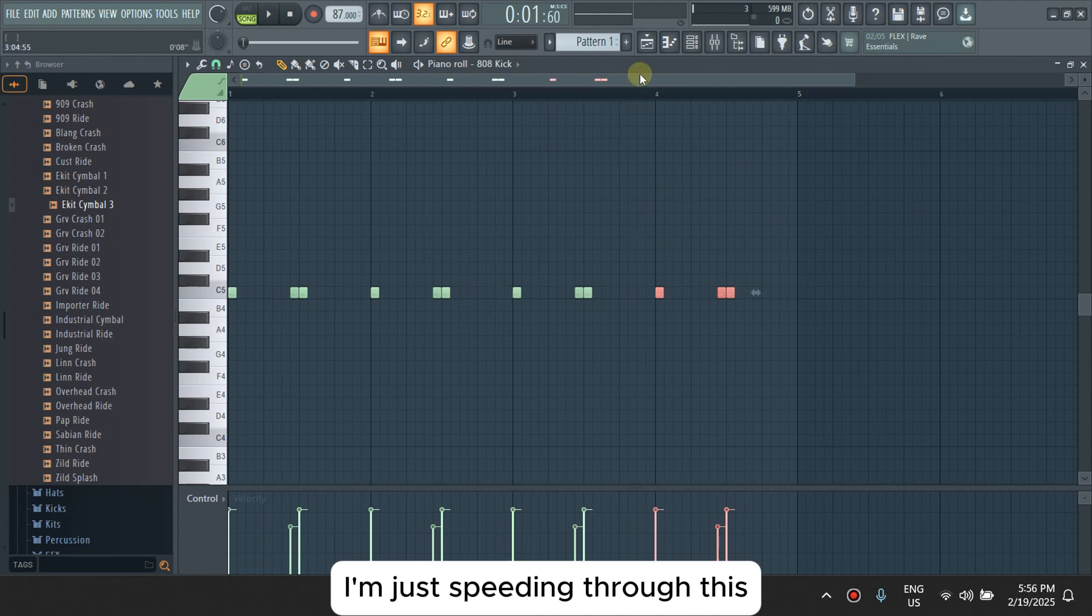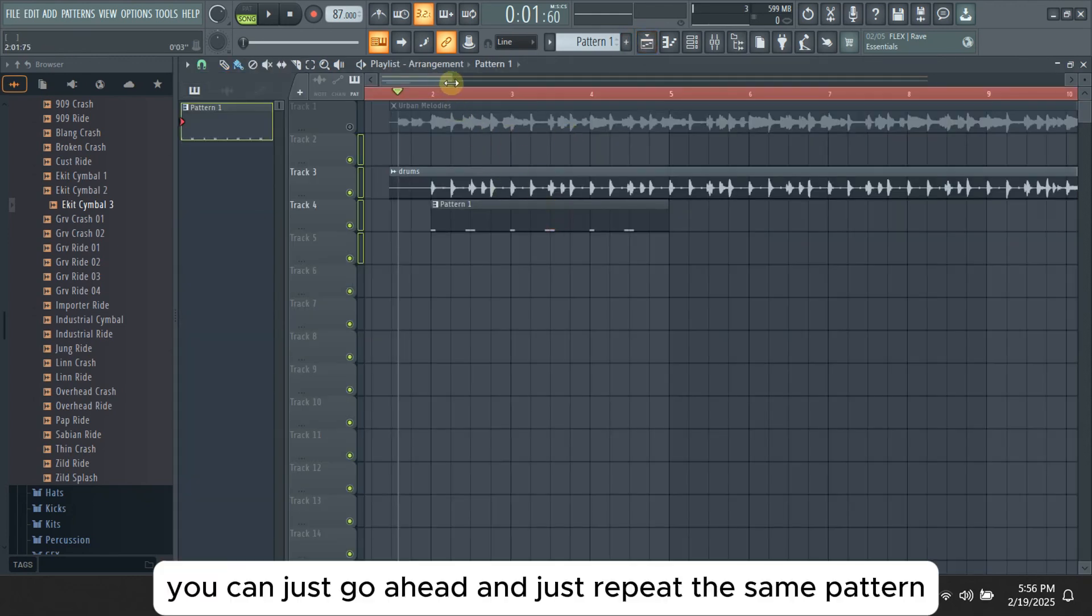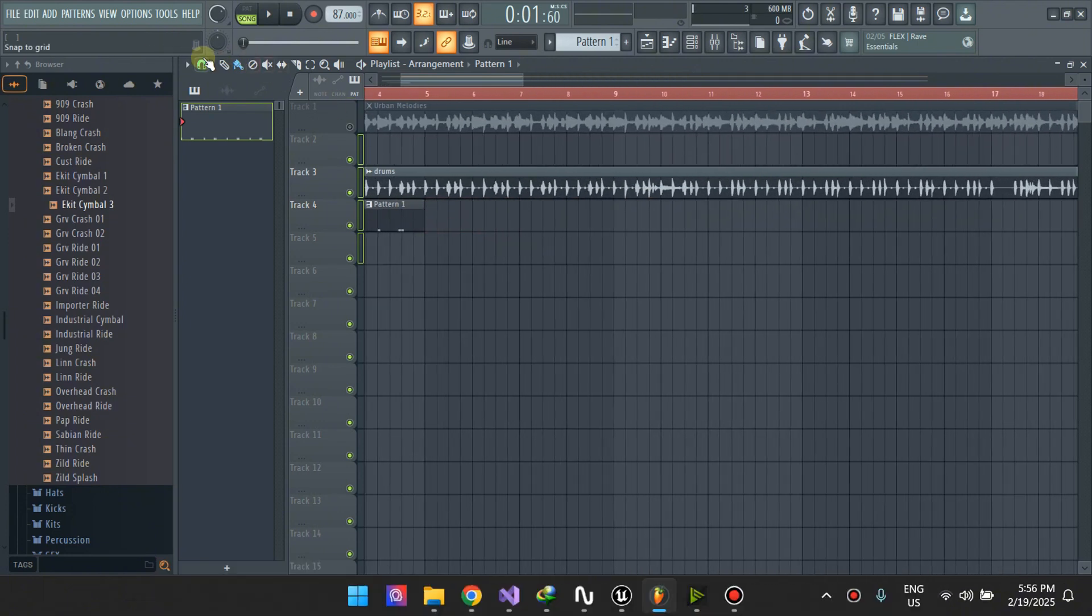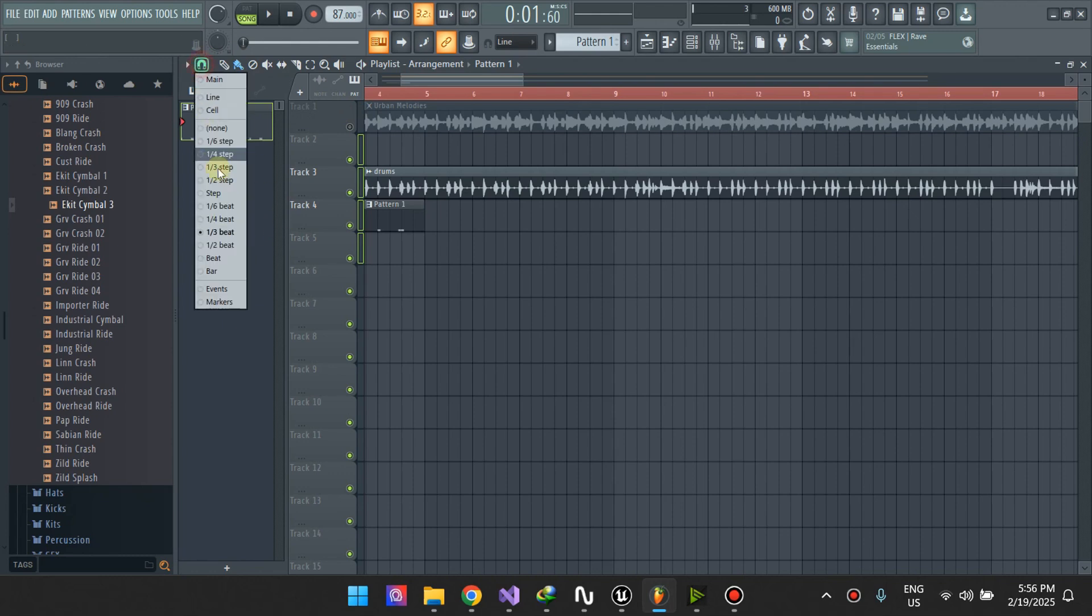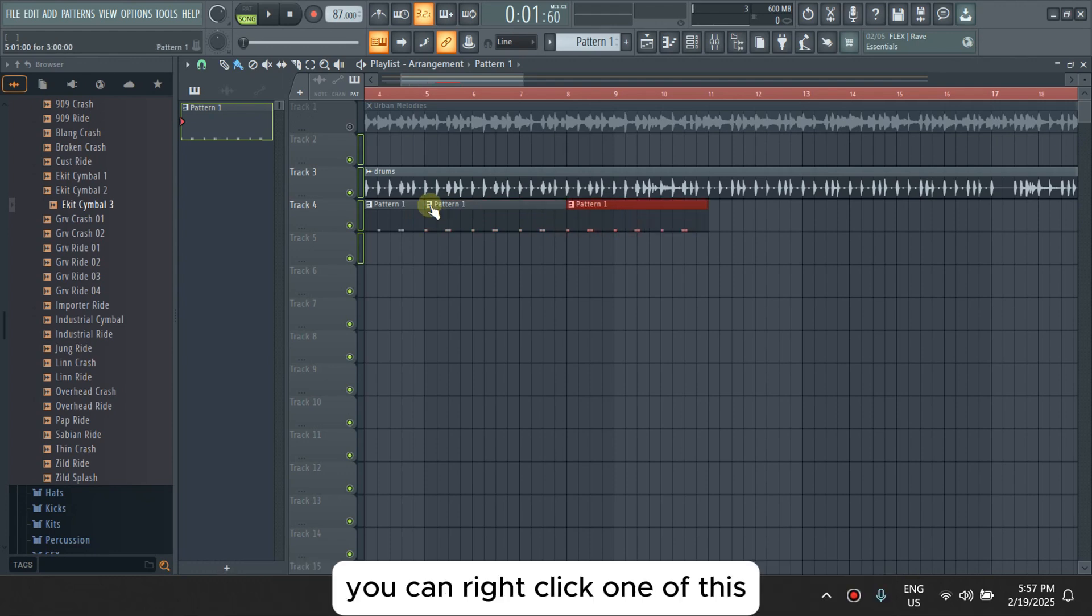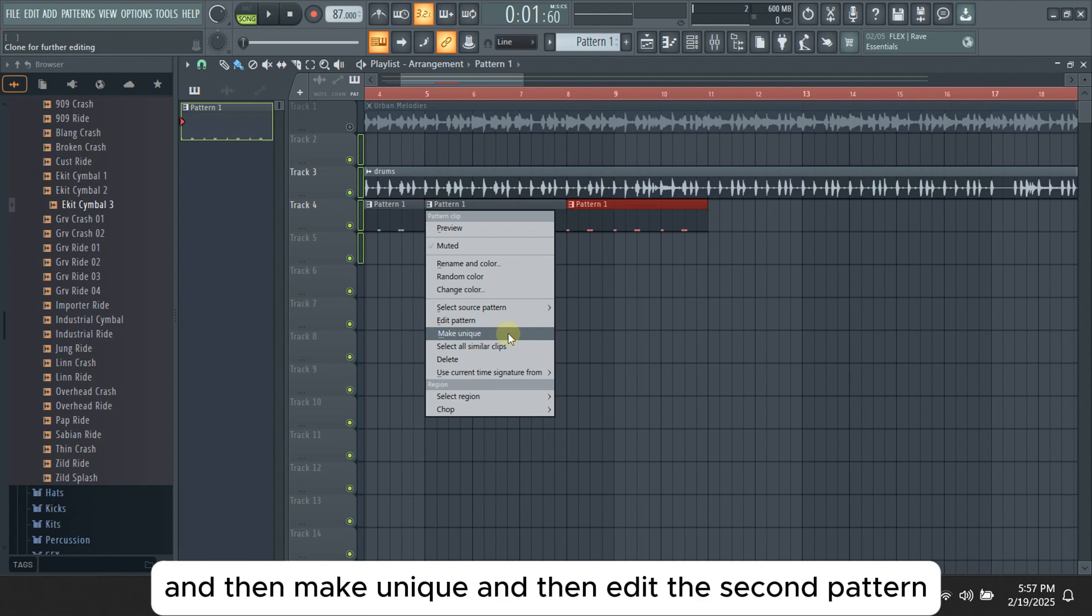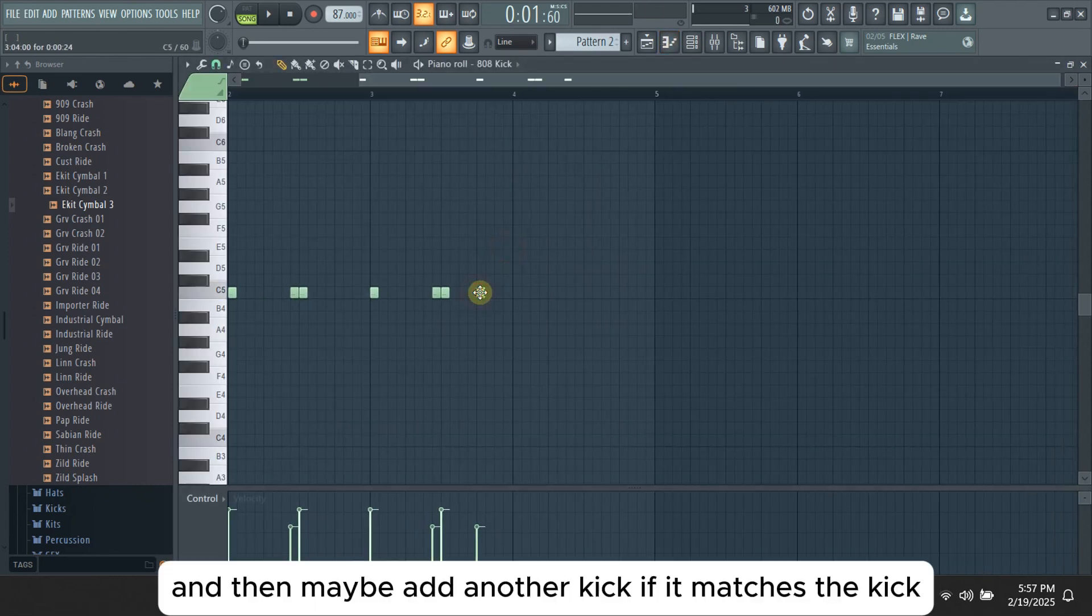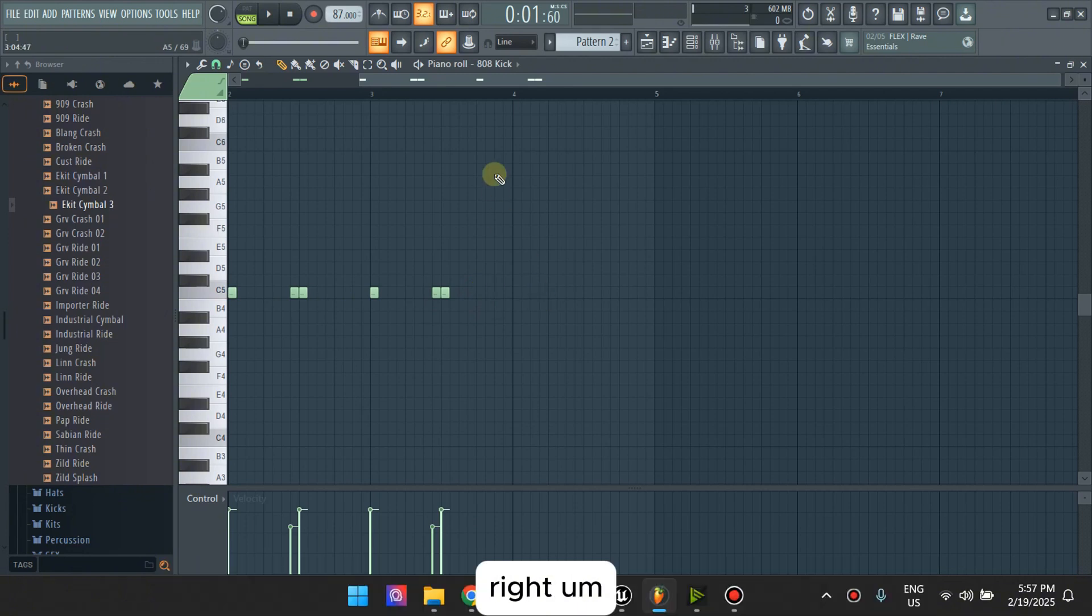Once you have it, since we are using patterns, you can just go ahead and just repeat the same pattern here. If it changes, you can right-click one of these and then make unique, and then edit the second pattern and maybe add another kick if it matches the kick.